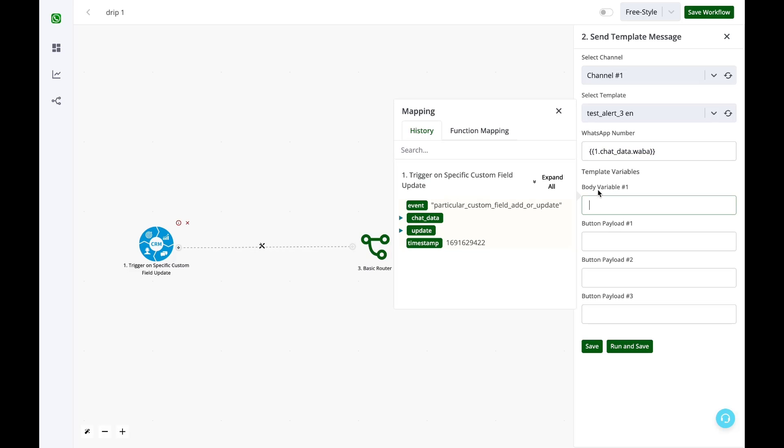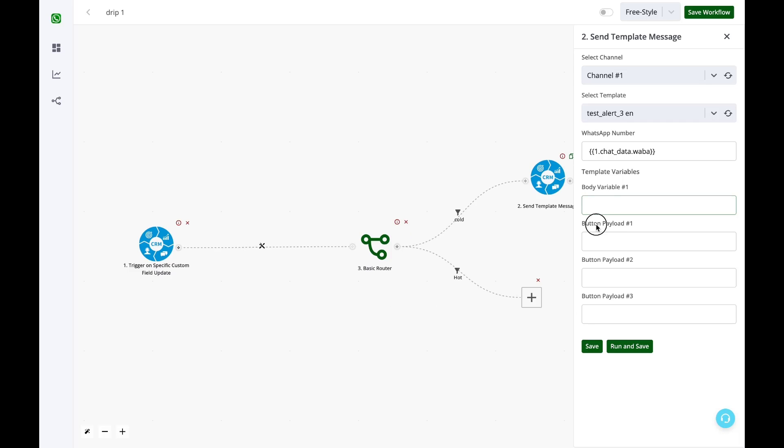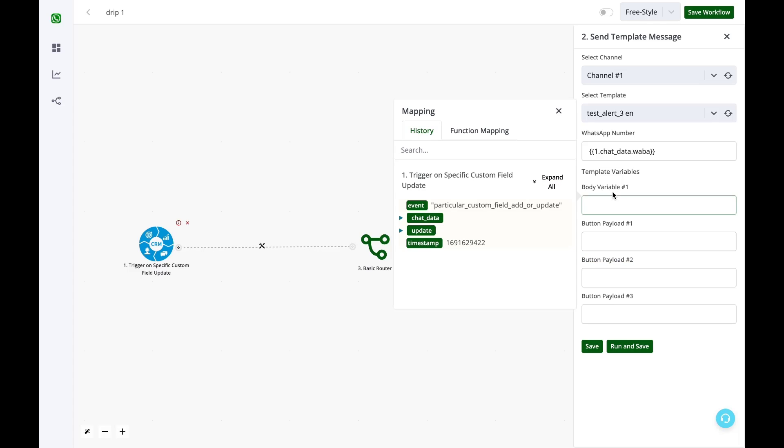This template has only one variable in actual, but I am seeing four different fields. The reason is the rest three are three buttons in this particular template. So button payload is basically optional. You can completely avoid it.